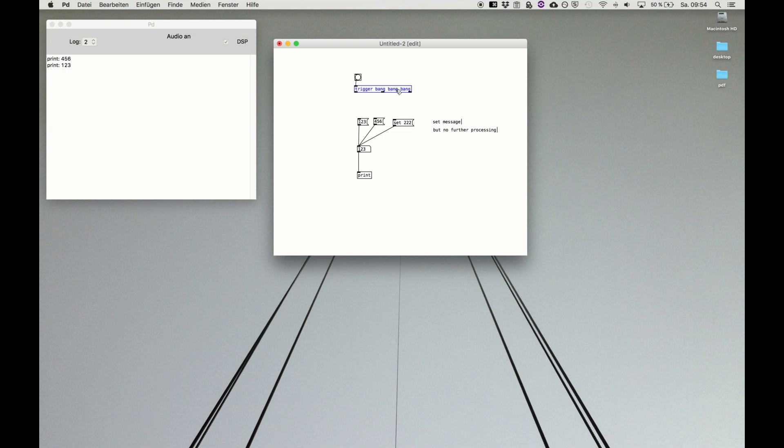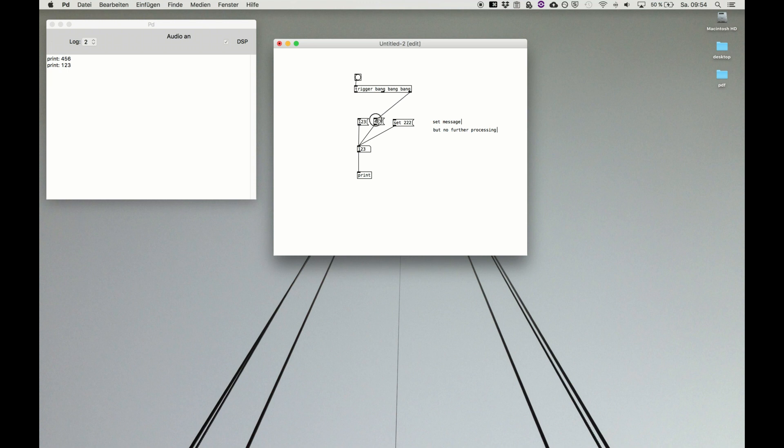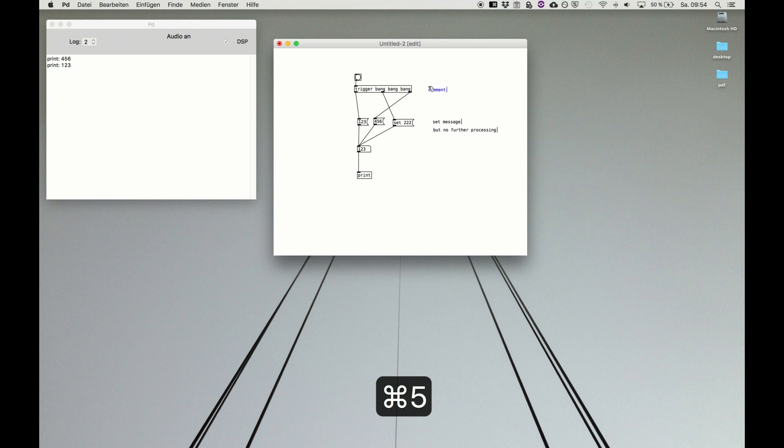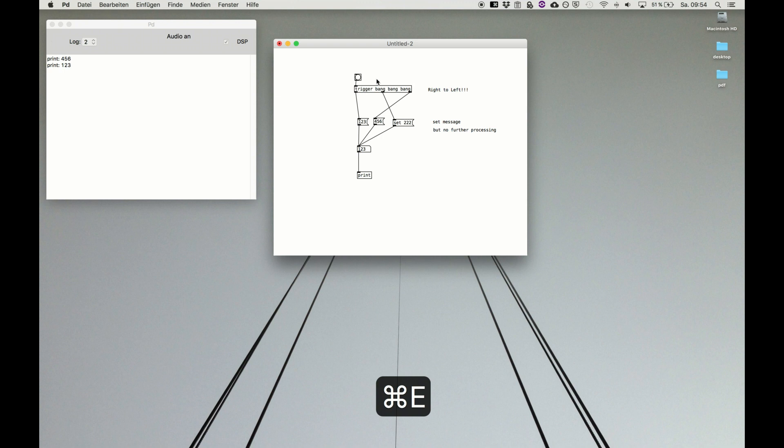If we now need another bang we just type it and we get four outlets. So for our use case we just need three. So I go back and I know this will happen first. So now I have total control and I say okay this I need first and then maybe this I need second and then maybe this I need third. And remember right to left. If I now bang it we see exactly the processing order. First print this, second set a number, of course this will disappear and then do this.